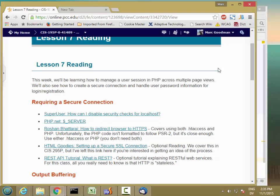In a pure RESTful architecture, all of the information you need to process a user query is sent as part of the request — the way we've been doing it with forms and JavaScript and so on.